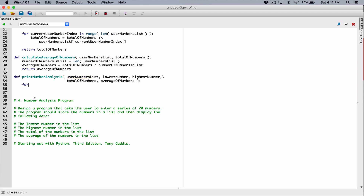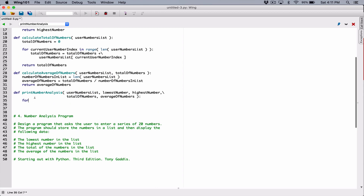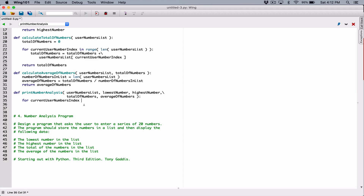I'm going to use a for loop, just like we did above. I'm going to use indexing again. So if we're going to print all the numbers in the user_numbers_list, I'm going to create an index variable called current_user_number_index in a range of the length of the user_numbers_list.